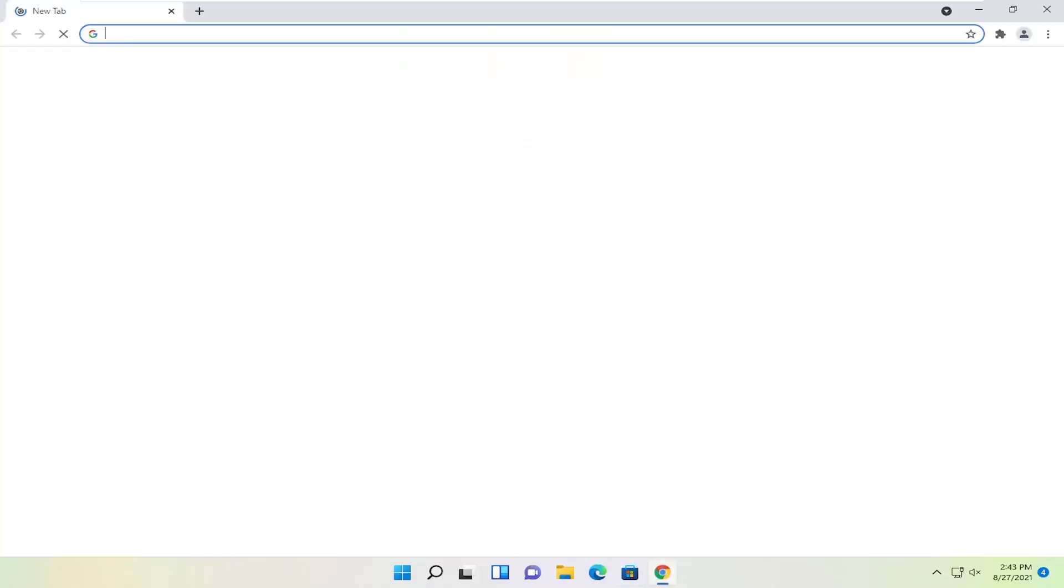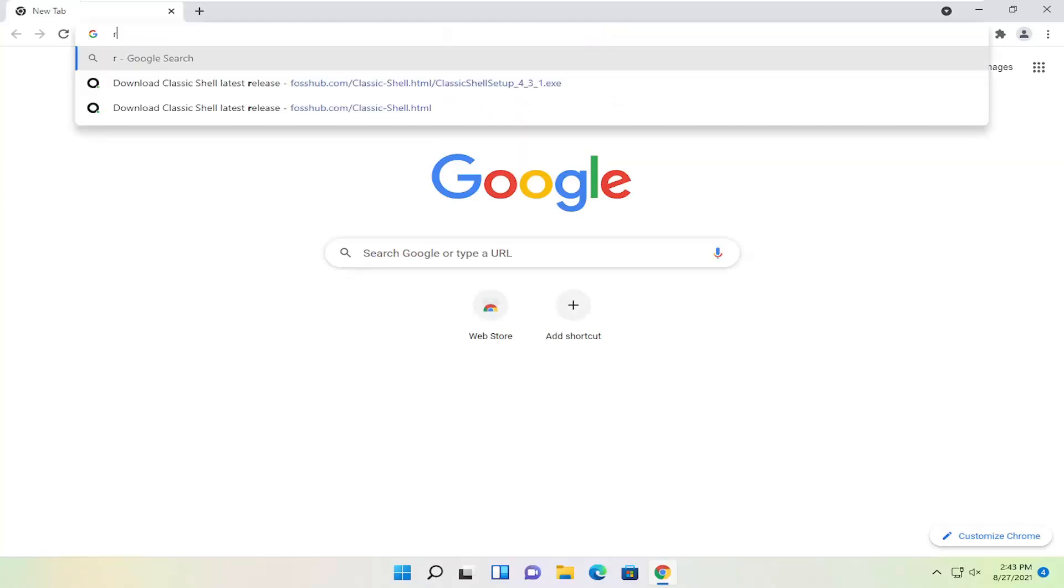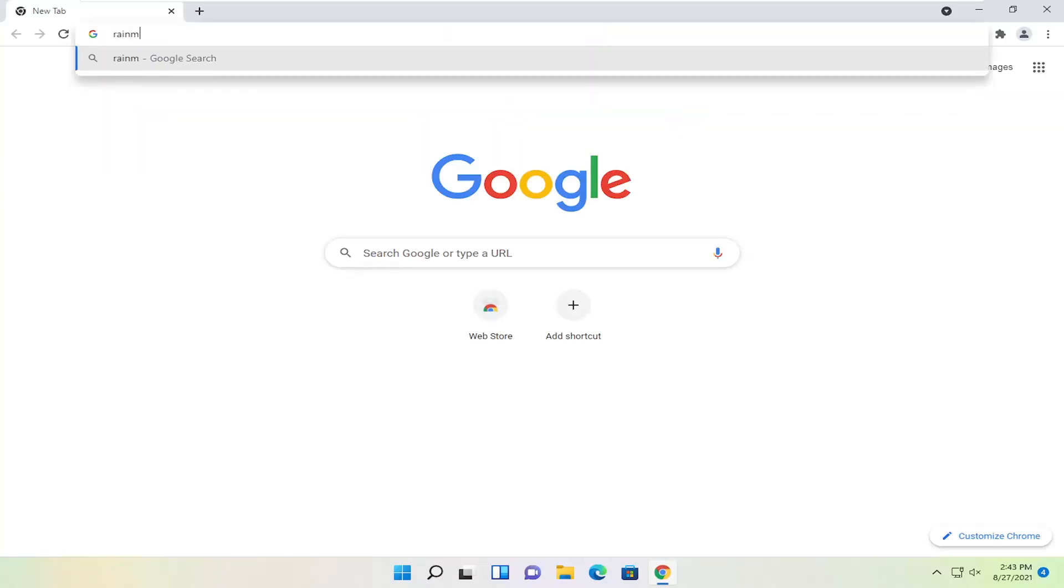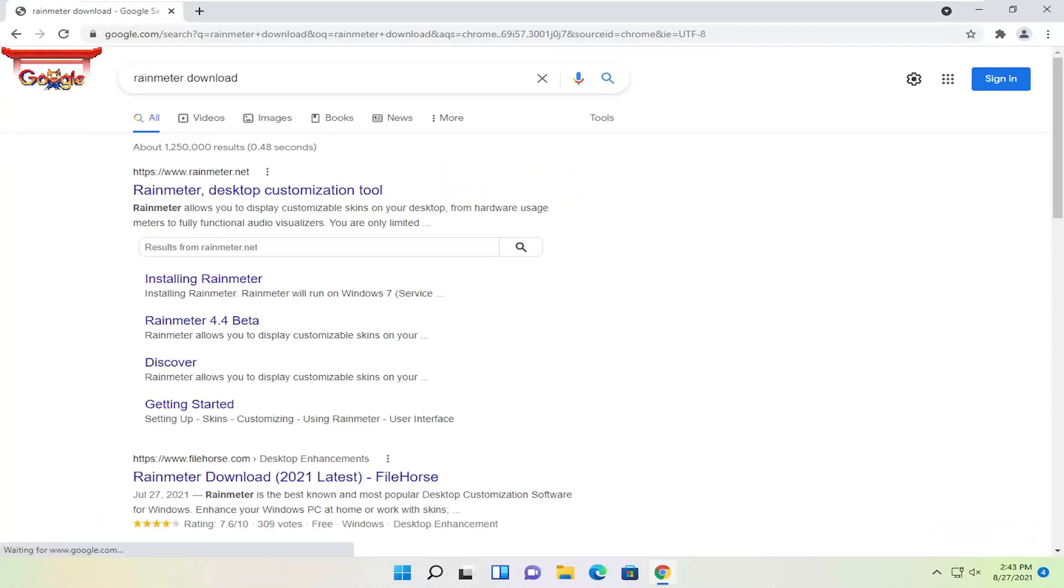All you have to do is open up a web browser of your choice and search for RainMeter Download. Go ahead and search for that.